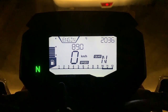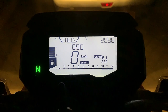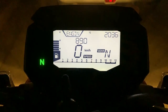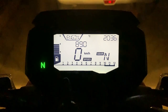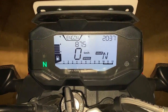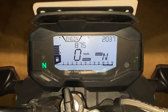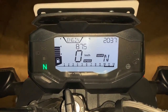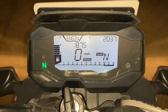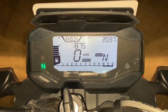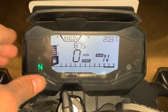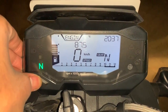Aur us bike mein aapko smartphone connectivity bhi milti hai; on the BMW G310R you do not get that. In terms of the display and the information that it can share — abhi aap dekh saate ho ki yehaan peh the bike is showing me engine temperature. Eighty seven point five degrees bike ka abhi engine temperature hai.